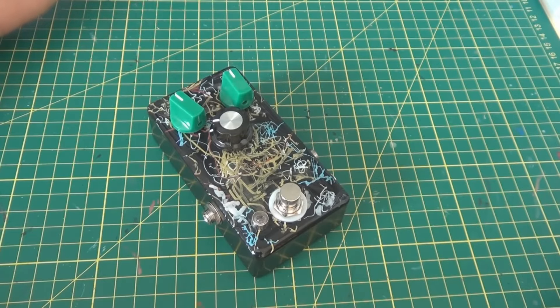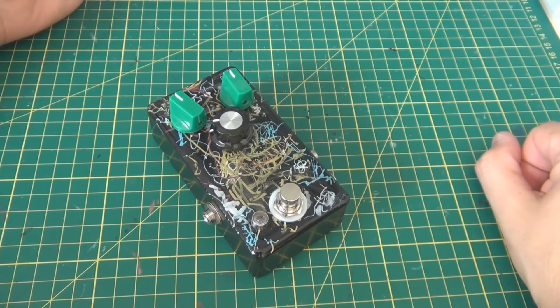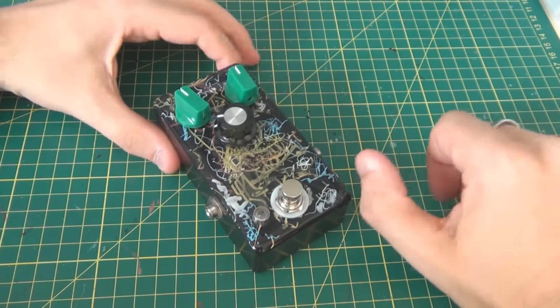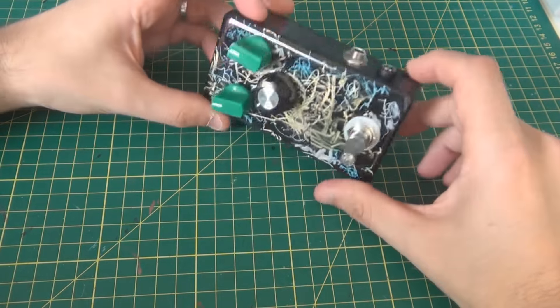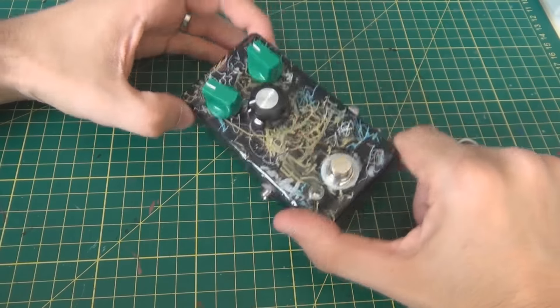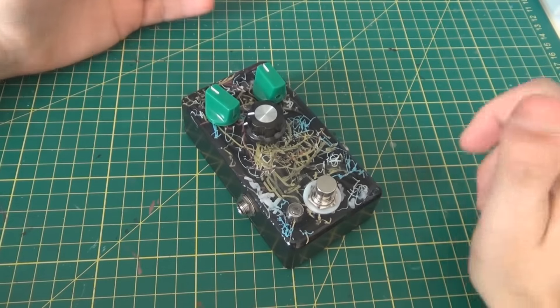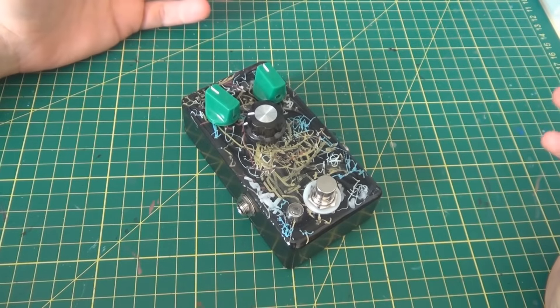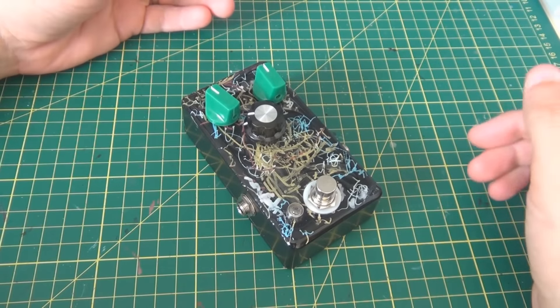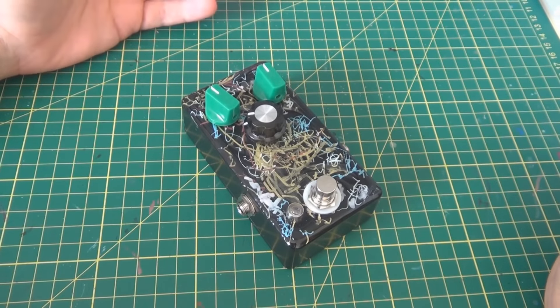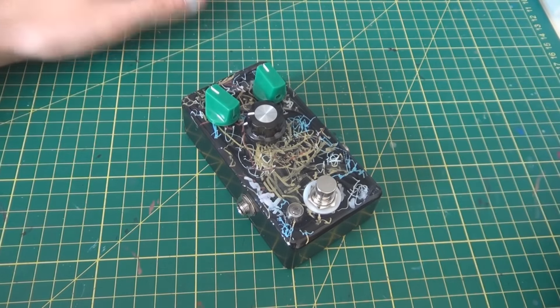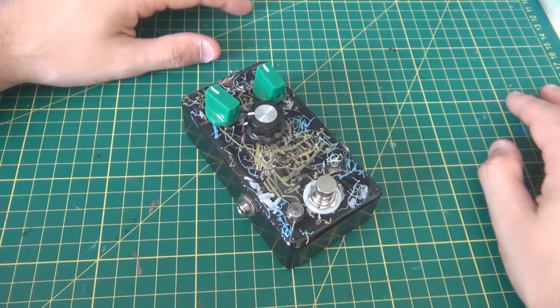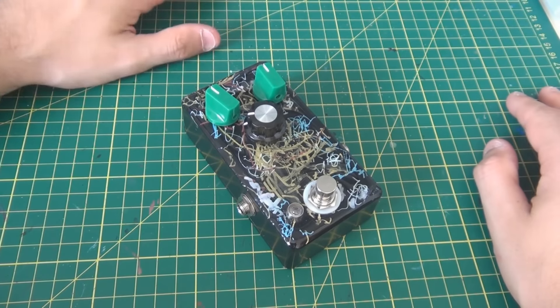This is what the pedal looks like. Maybe we'll take it close up on the bench. First thing you're going to notice of course is the artwork. My son drew on the front of it for me and I epoxied over the top.